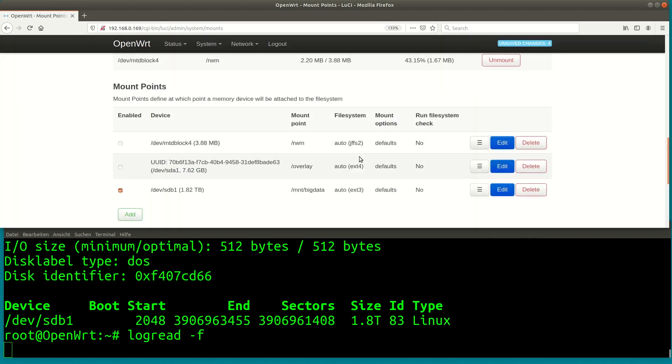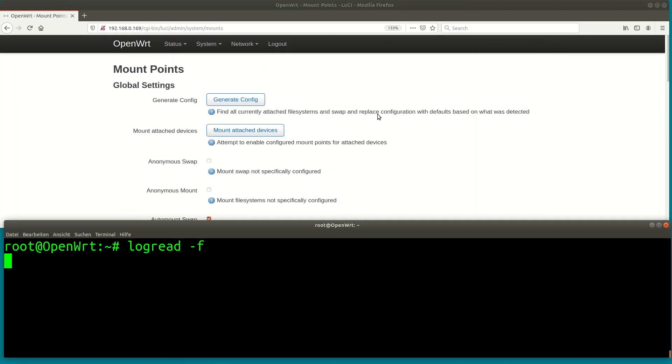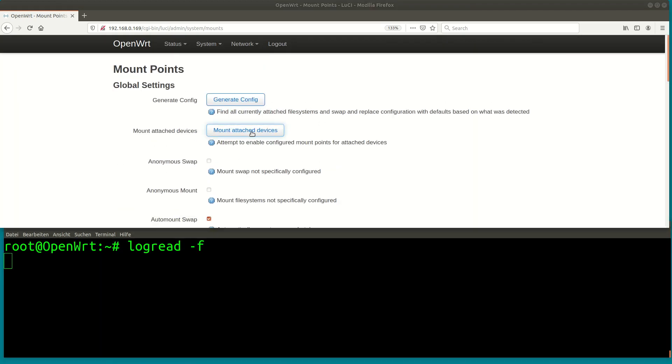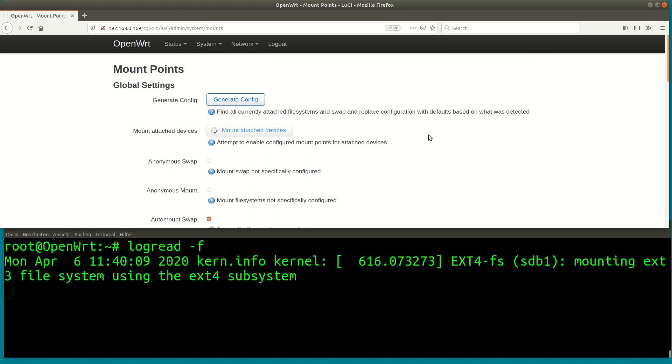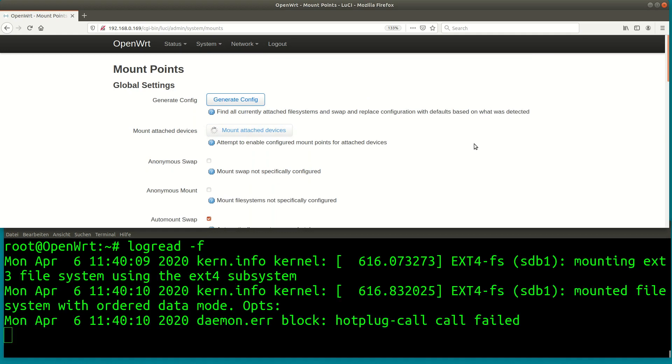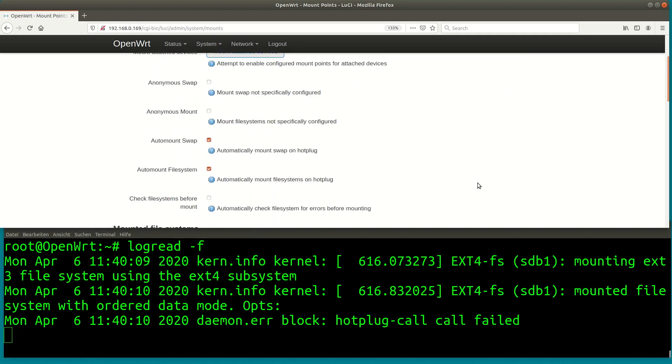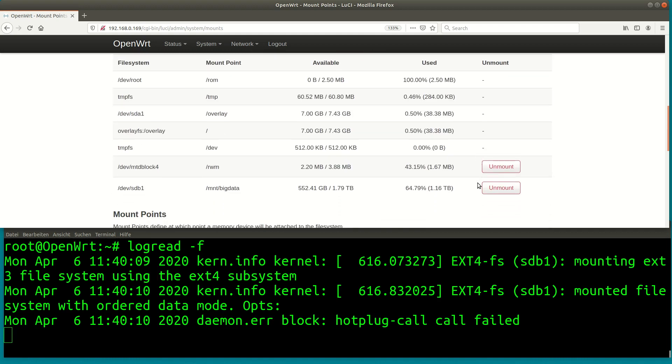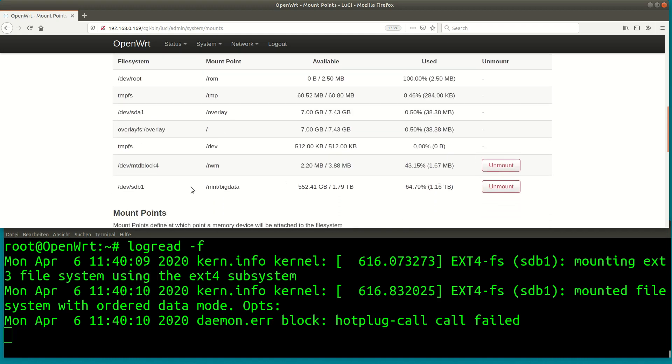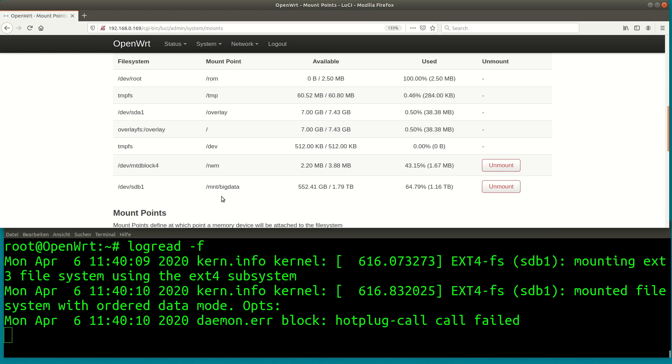The mount point appears in the list so we can access the context menu and mount the attached device. Watch the log reader window at the bottom as the disk gets mounted. Here we go, the disk is mounted on the specified mount point and I can see that roughly 500 gigabytes of the 1.8 terabytes are used.